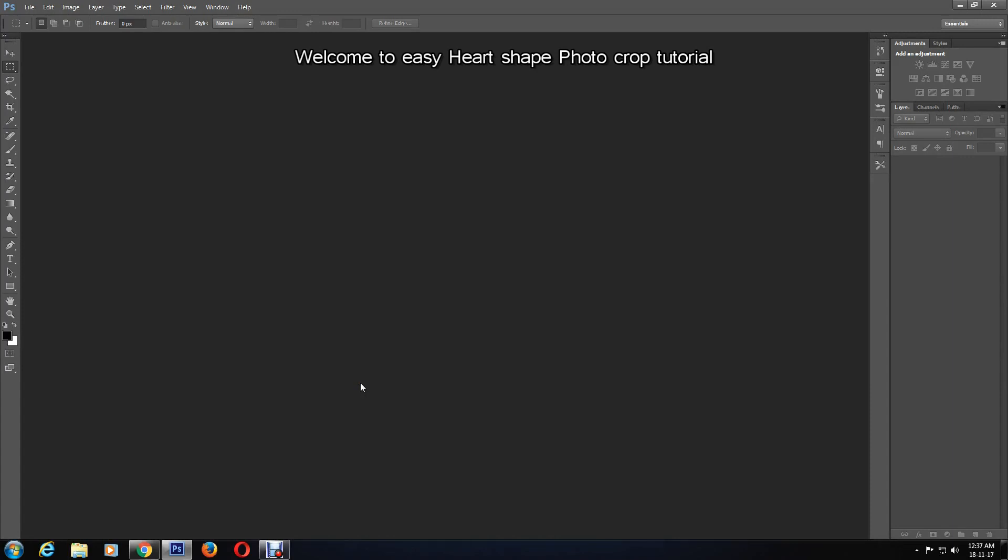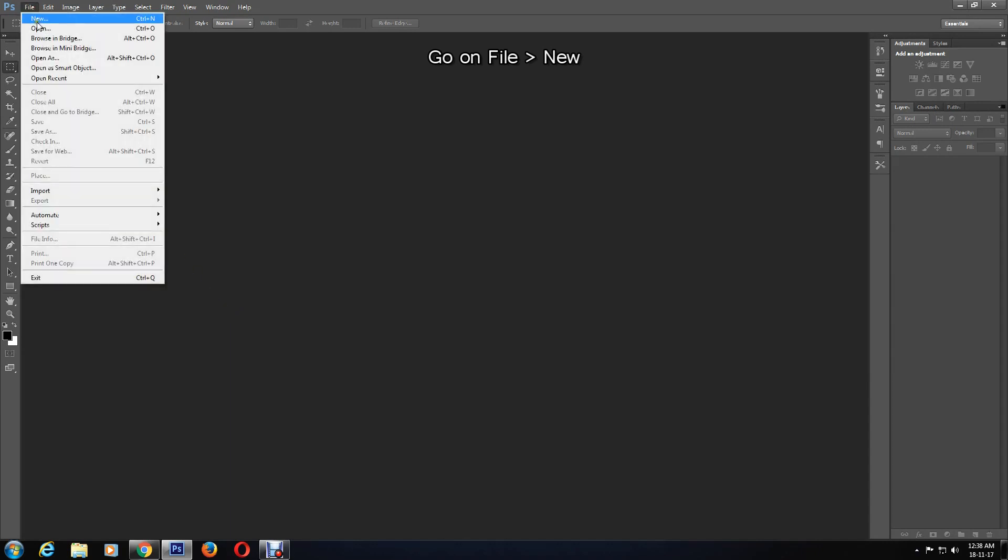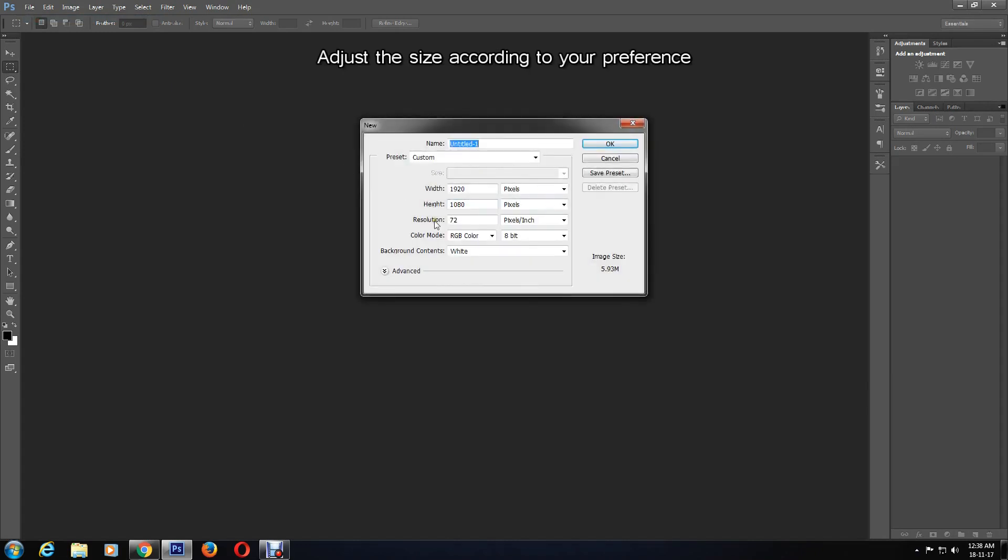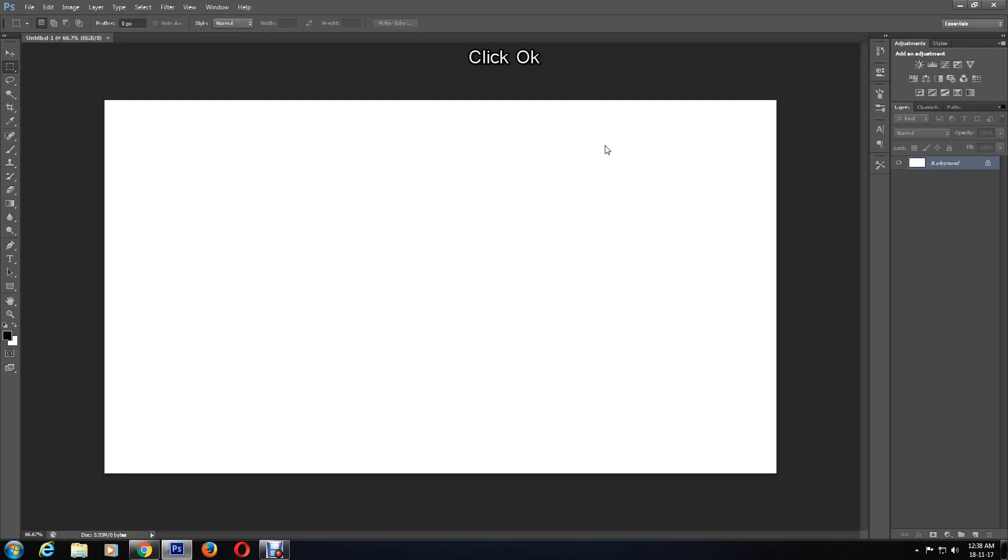To start, we will create a new document in Photoshop by going to File > New, then adjusting the size of the canvas. I'm setting mine to a fairly large size, but that is totally up to you. Then click OK.